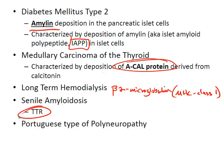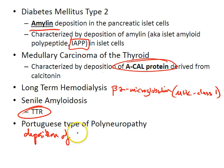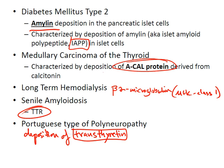The Portuguese type of familial polyneuropathy involves deposition of transthyretin — a serum protein made by the liver that normally functions in the transport of thyroxine and retinol — leading to amyloidosis and severe peripheral neuropathy. Note that this is the same protein found in senile amyloidosis.